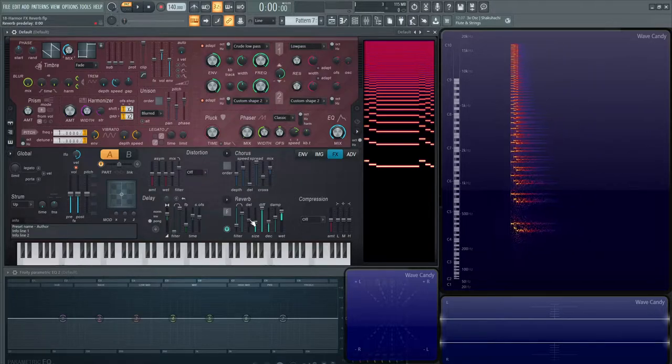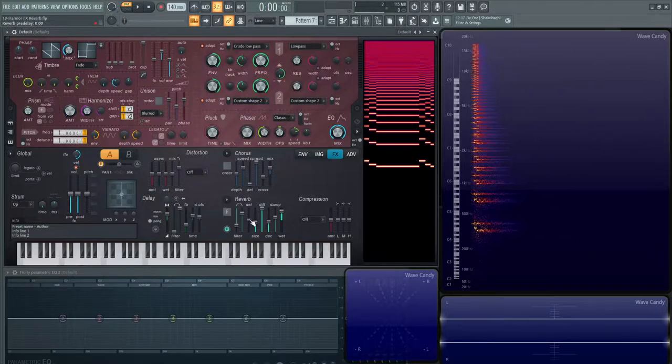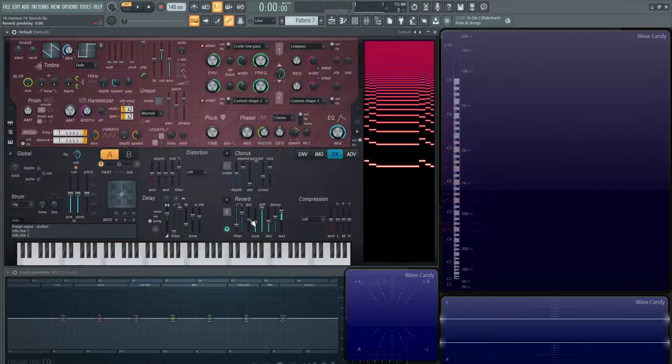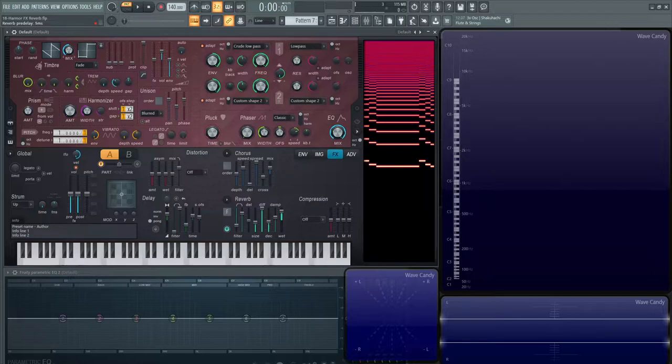Next, we have the pre-delay. This is the delay for how long it takes for the reverb sound to take effect. If we drag this up, it's measured in the BPM, as we can see here with 1, 2, and 3, 4, 5, and so on. But if we drag it downwards, now we can set it in milliseconds, so a little bit more precise.